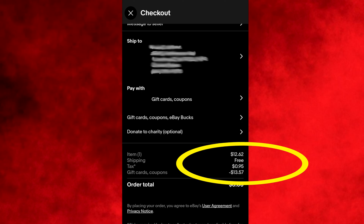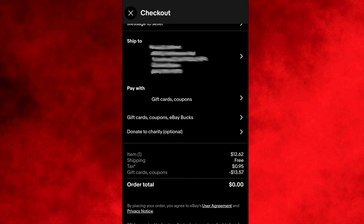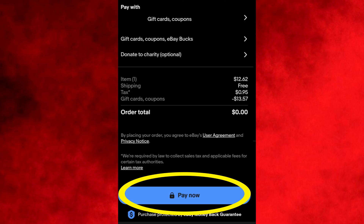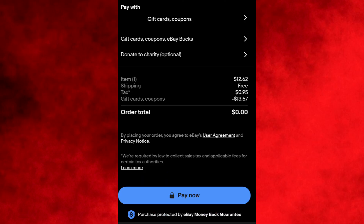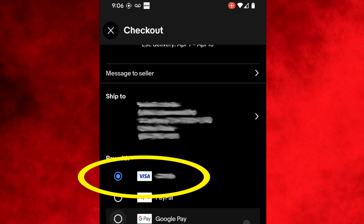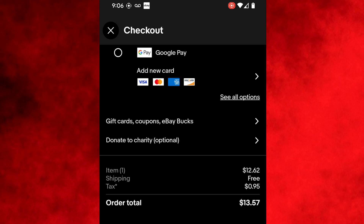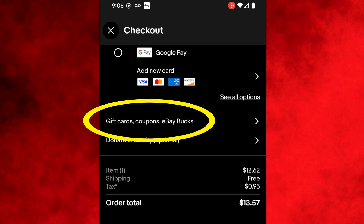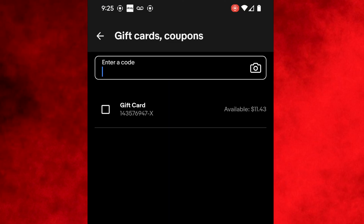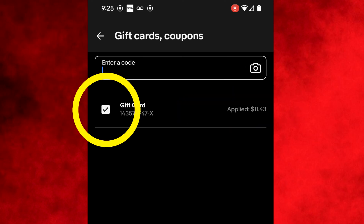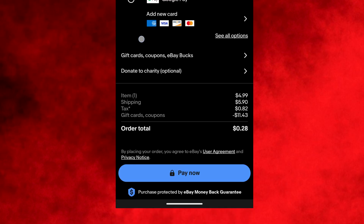Select done and you'll see that the total has been adjusted. If the card covered the entire cost of the item, your order total will say zero and you can select pay now to officially buy the item. If your card did not cover the entire cost, it'll pay the remaining amount with whatever payment method you have as your default — that default option will appear on the same screen and you'll have the option to change it. Then select pay now to buy the item. If you didn't use the entire amount of your gift card, the remaining balance will be available when you buy another item. You do not have to re-enter the code — at the checkout screen, select the gift cards, coupons, eBay bucks option again and you'll see the remaining amount sitting there. Click the check mark beside it, select done, and then select pay now.